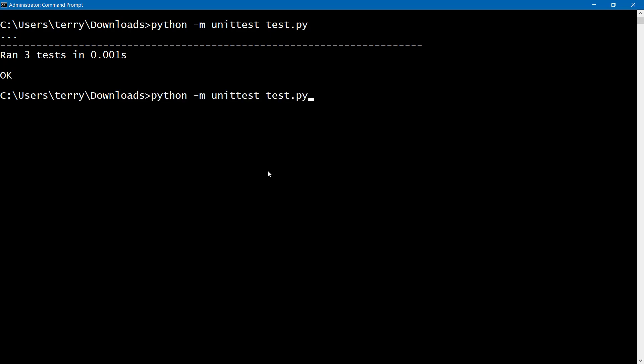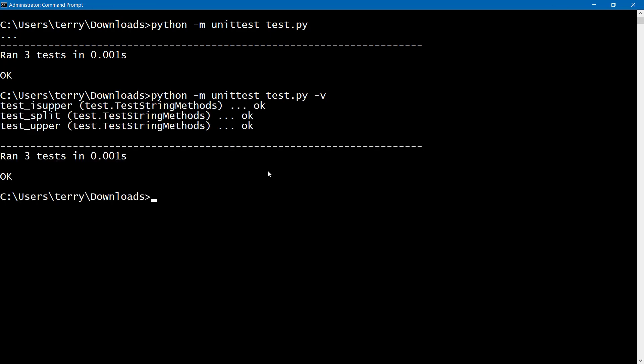Now, here's a neat trick. Do a dash V, and this will increase the verbosity. And you get to see that, okay, the is upper tested okay, the split tested okay, and the upper tested okay.